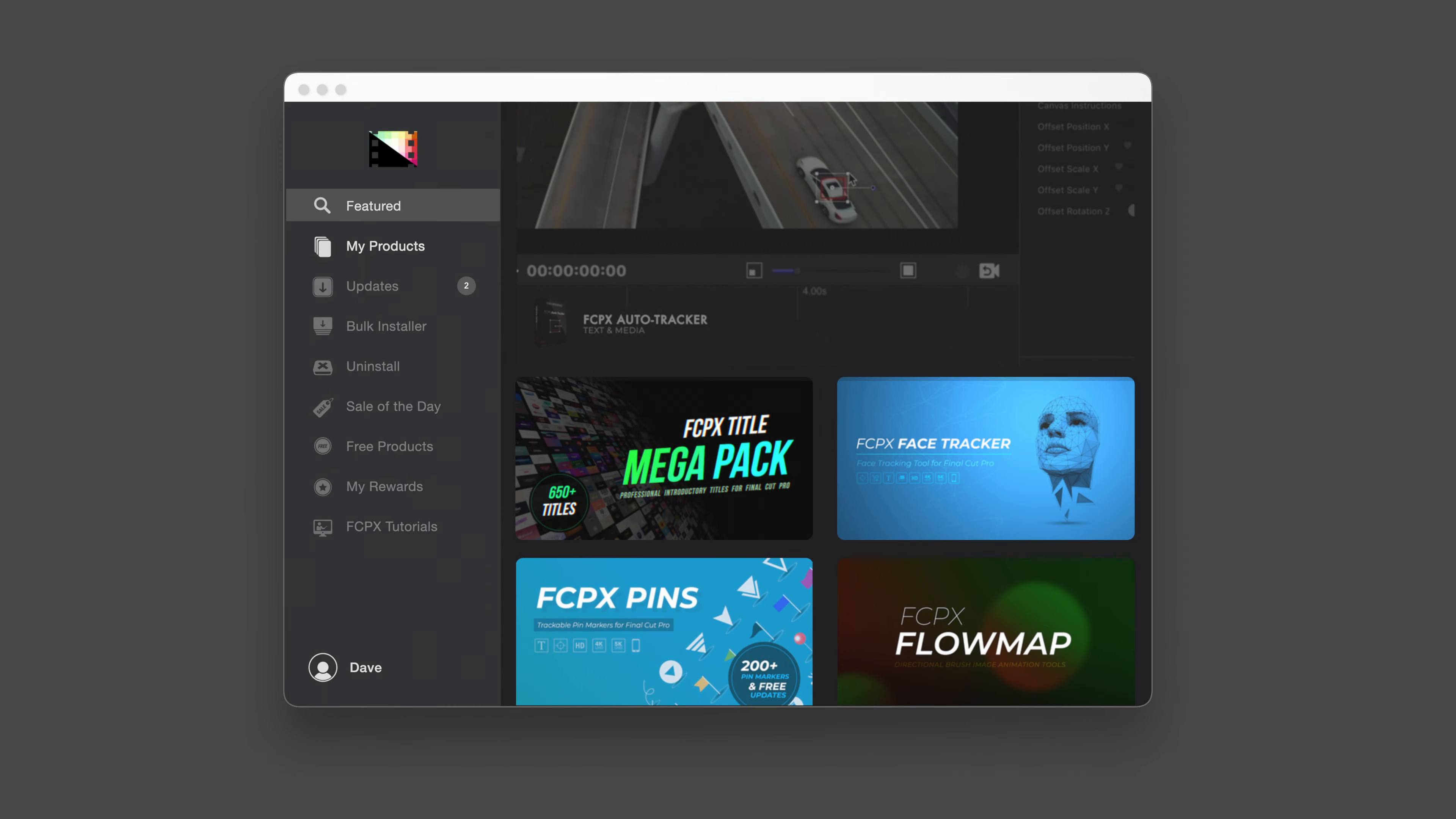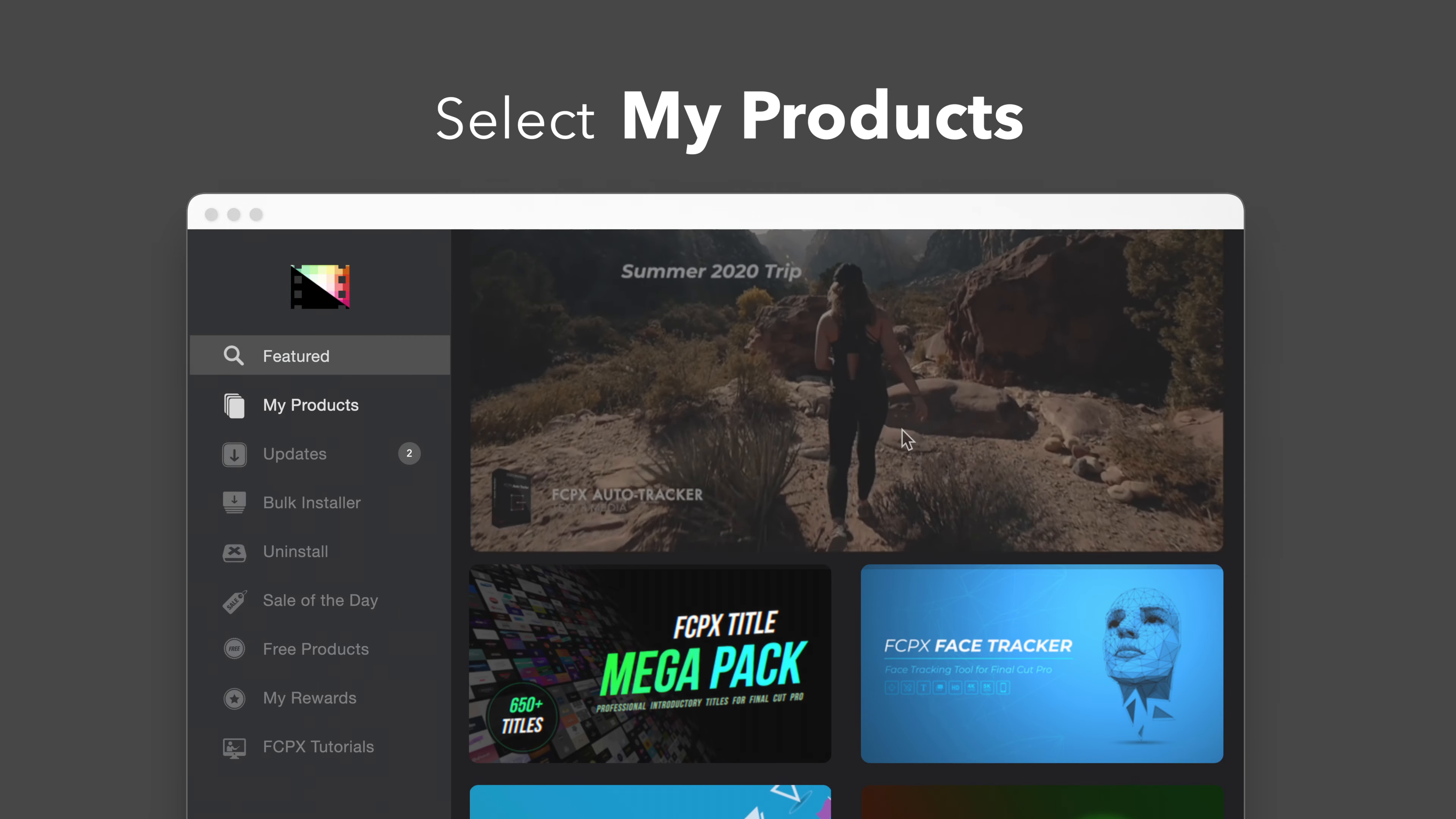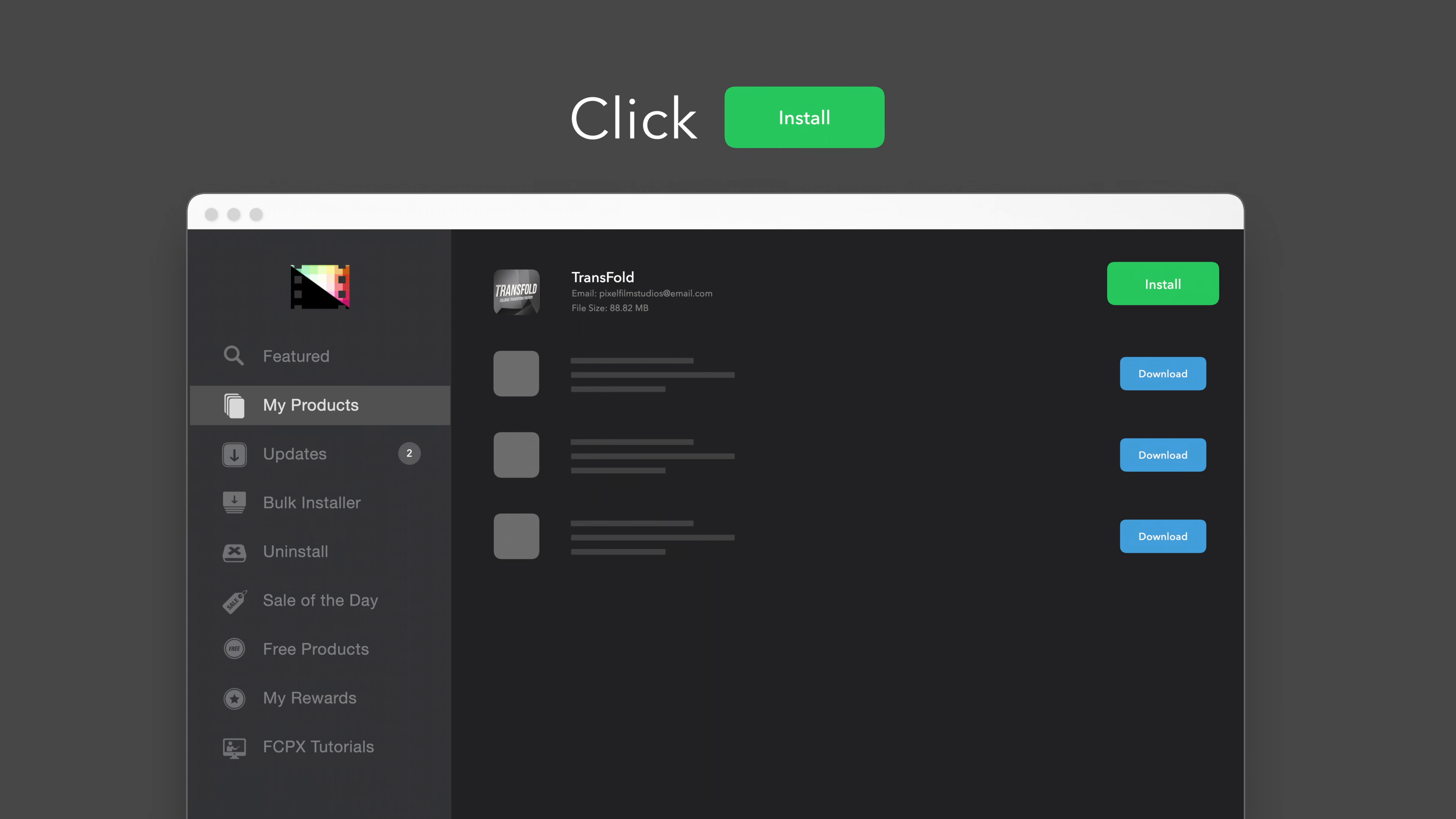To install your products using the Store app, select My Products in the sidebar. Locate TransFold and click on the Download button to the right. After it's done downloading, select Install. Once finished, you're good to go. It's that easy.